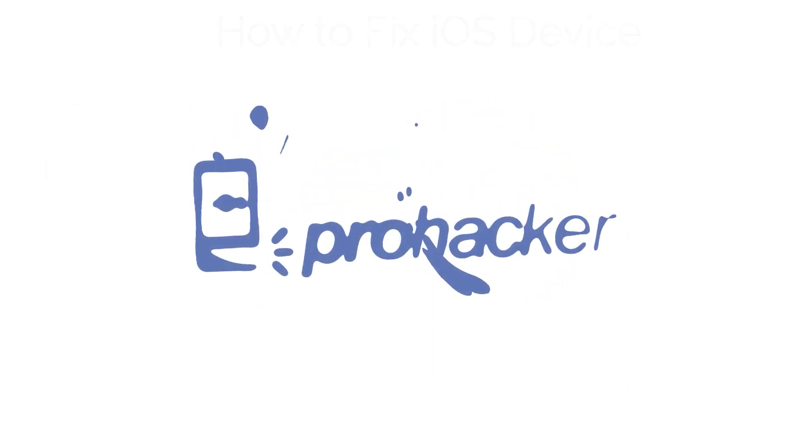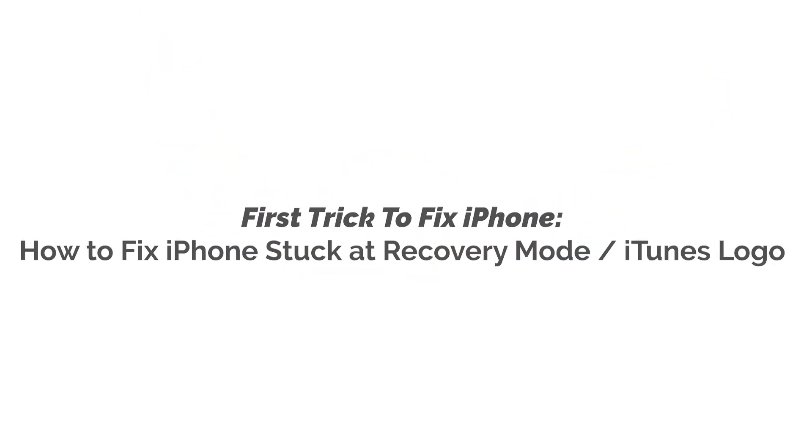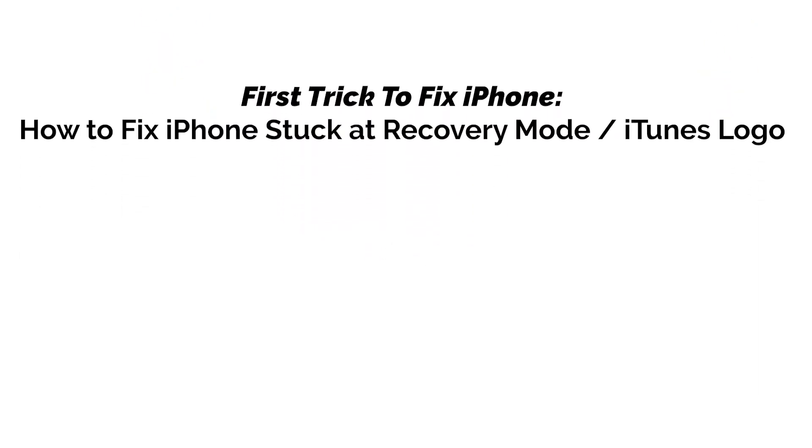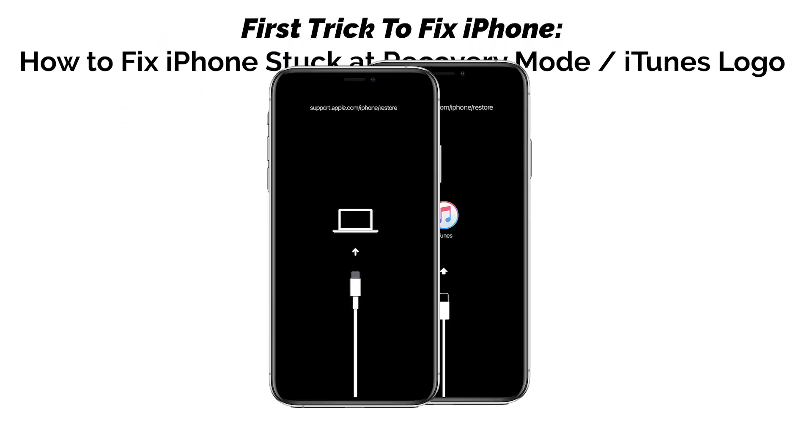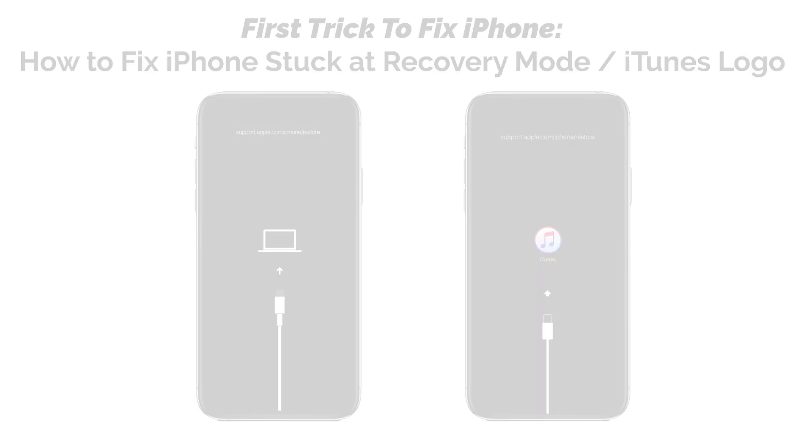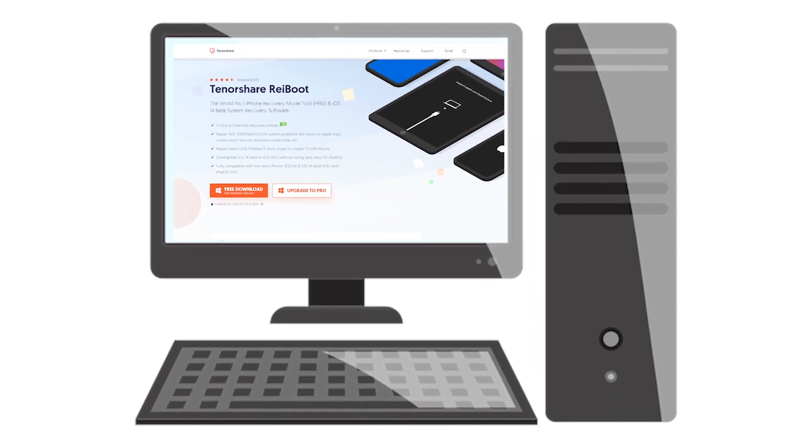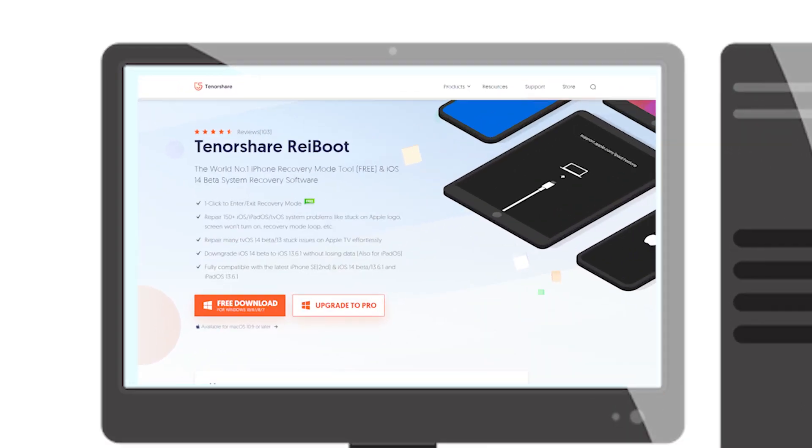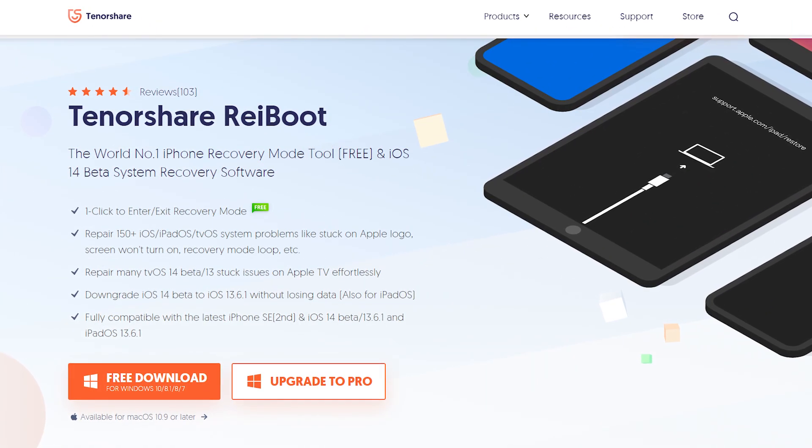If your iPhone is showing this type of screen, it means your iPhone is stuck at recovery mode. It mostly happens while updating or restoring the iOS device. To fix it, you need a computer and need to download the software called ReiBoot.